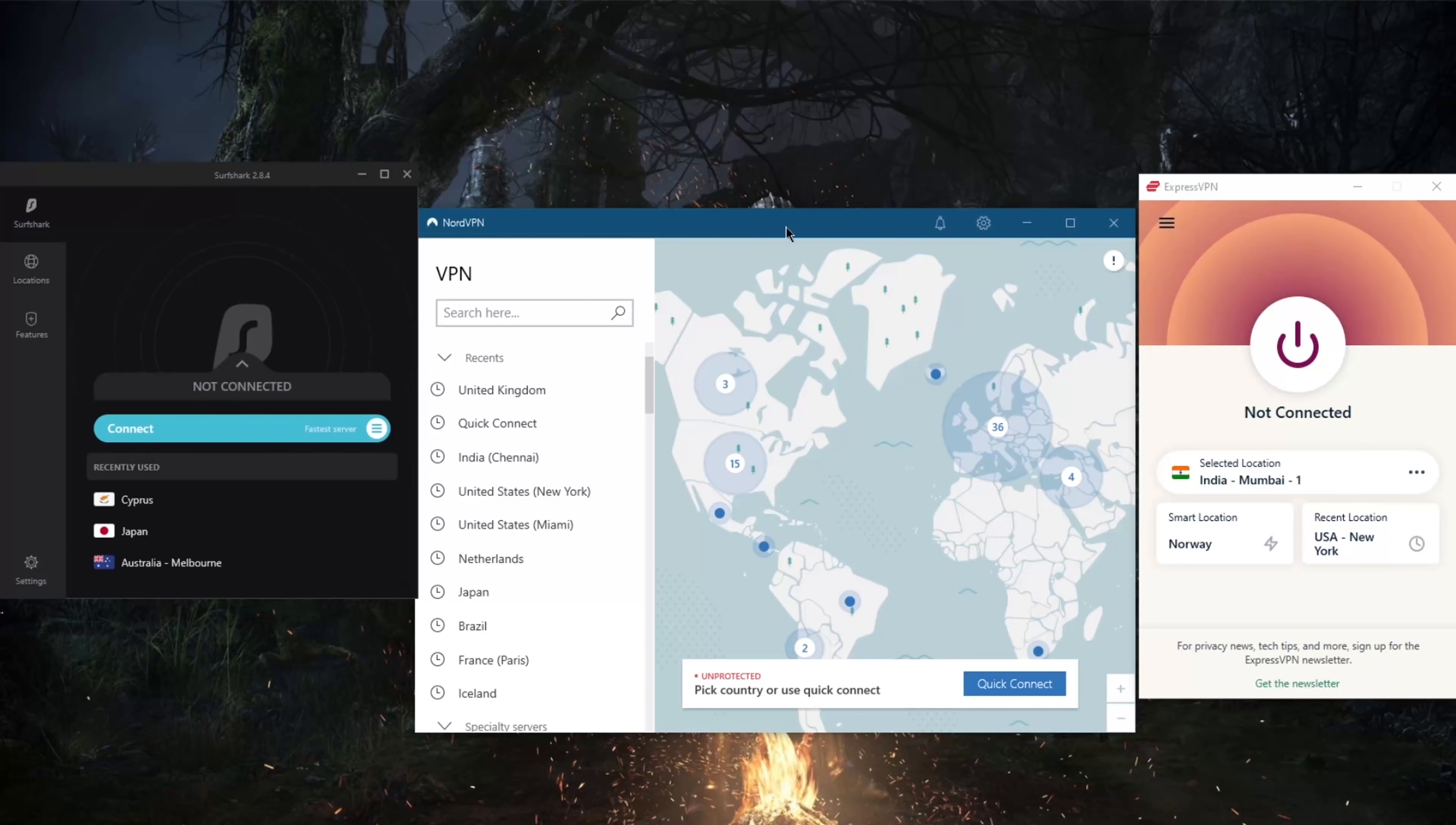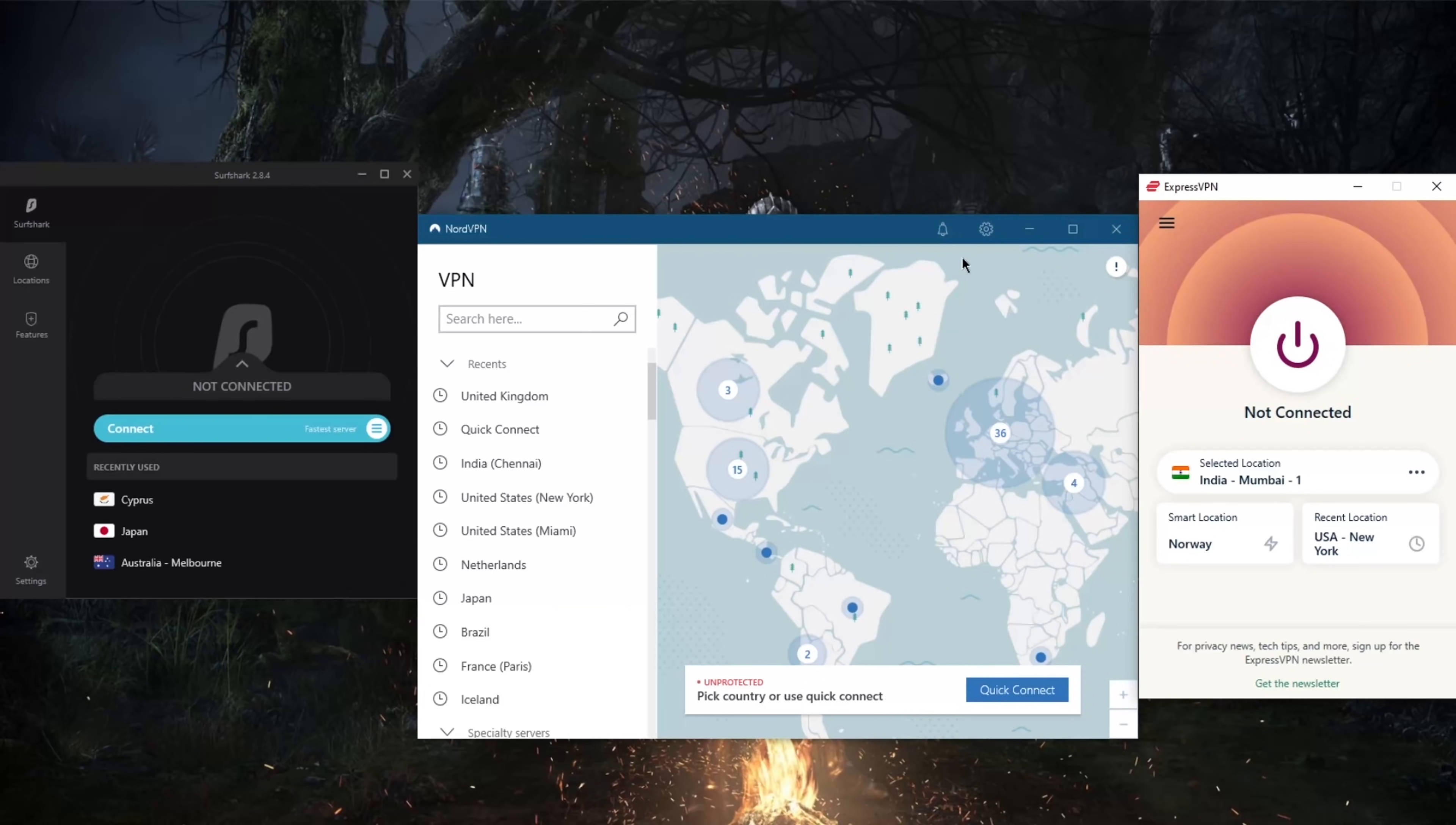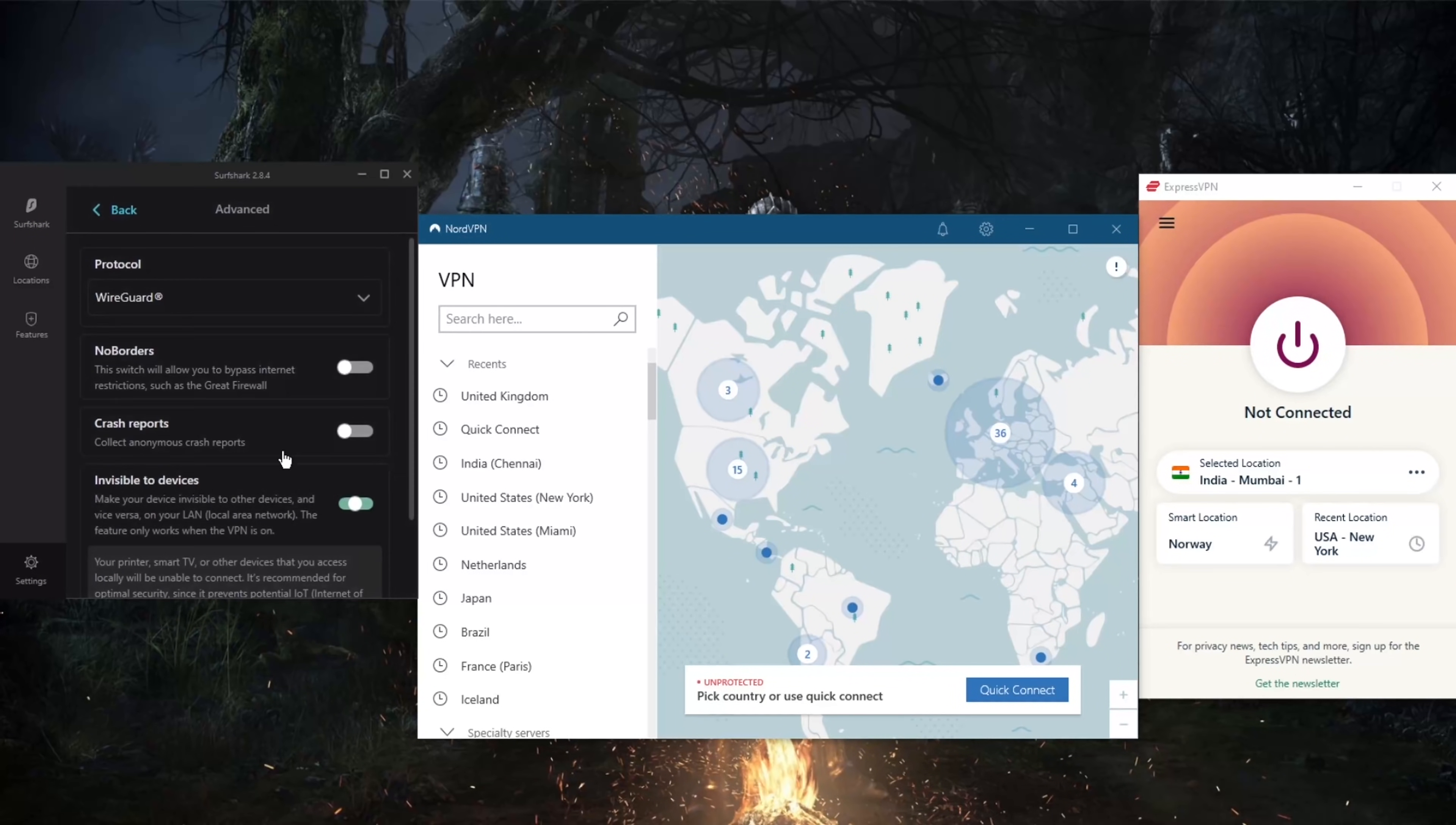When it comes to protocols, of course all these VPNs have top of the line protocols with Lightway UDP with ExpressVPN—that's definitely the one that you're going to want to use at all times. That'll be NordLynx with NordVPN and the WireGuard protocol with Surfshark.